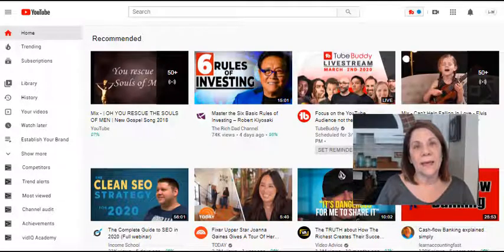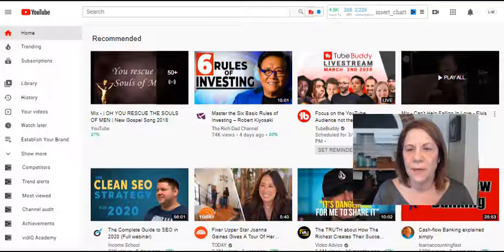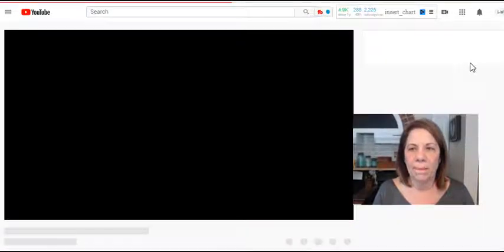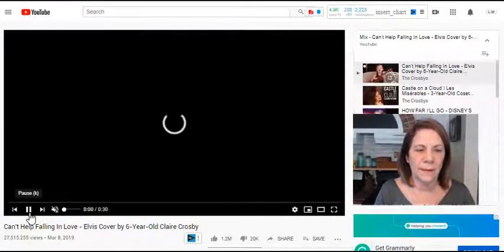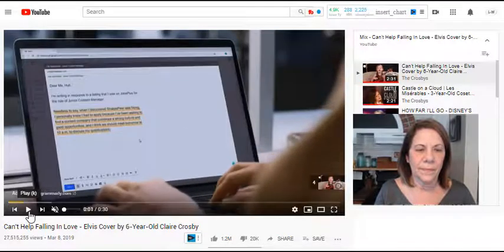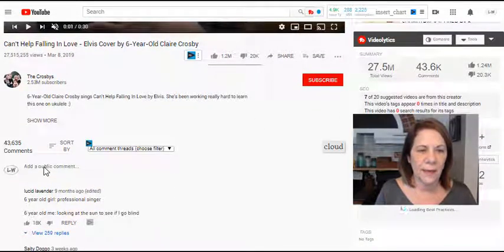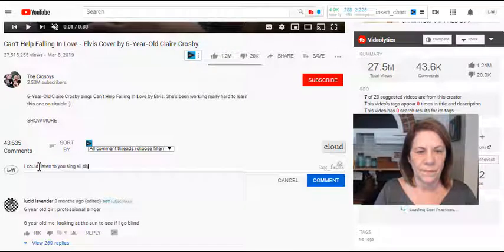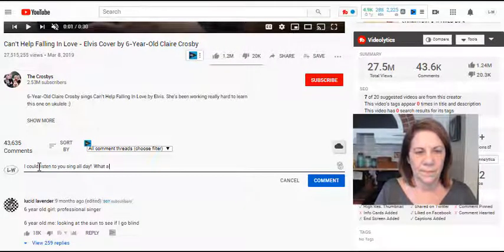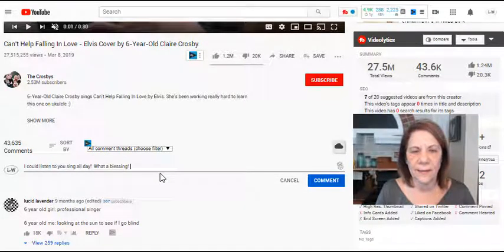The second way is I can add a comment to other people's videos. I love this little girl — her name is Claire Cosby. I'm going to pull her up and pause her video. You do need to listen to her, she's amazing — she's seven years old — and I'm going to add a comment. I can listen to you sing all day, what a blessing.